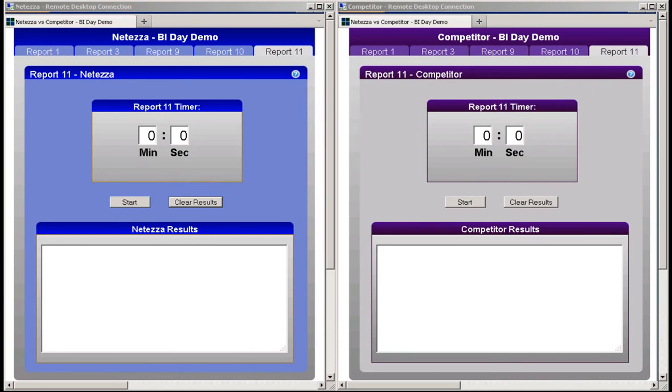This demonstration will compare the business intelligence query performance of an IBM Netezza system with that of a competitor's data warehouse system.